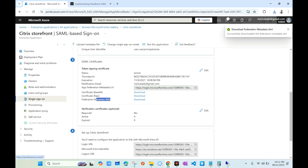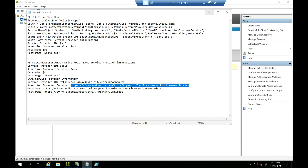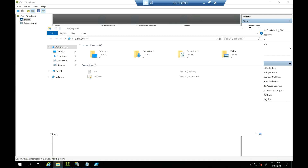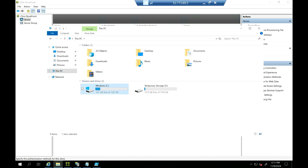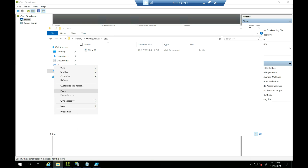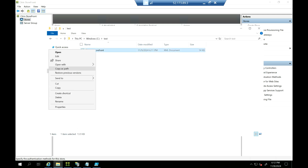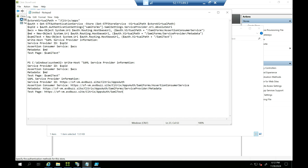Downloading the metadata XML will produce a file. We need to copy this file back to our storefront server. I'll go back to the storefront server and save it in a temporary location — say the C drive, under a 'test' folder. Now we have the metadata file on the storefront server. Let's copy its path using 'Copy as Path' and paste it into Notepad.